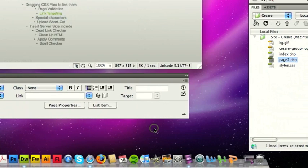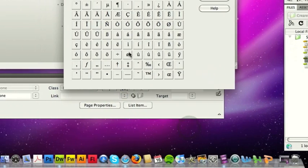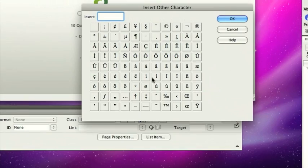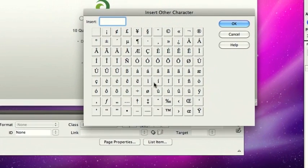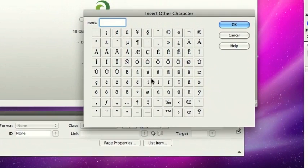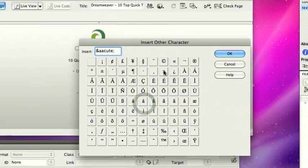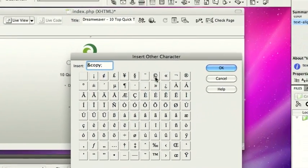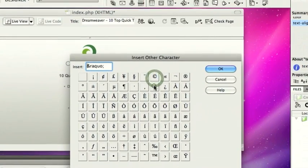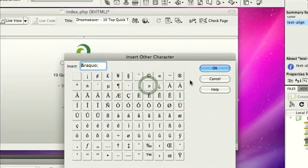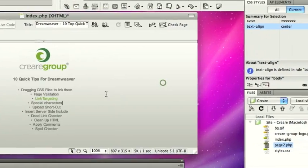To get a full list, you can click on other, and this pops up the insert of the character box, and here you can pick all the European characters, copyright symbol, right angle quotation mark, that sort of thing. So that's quite useful.